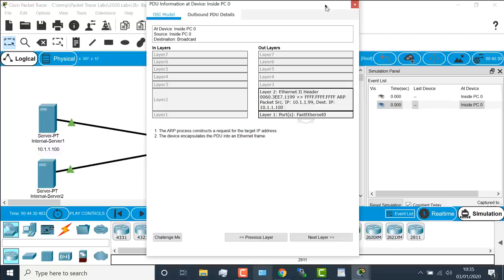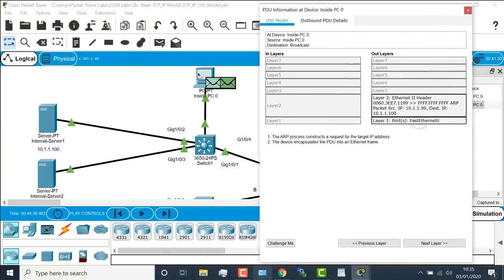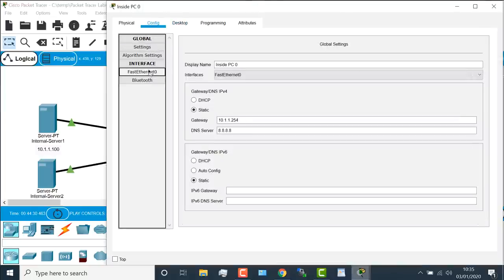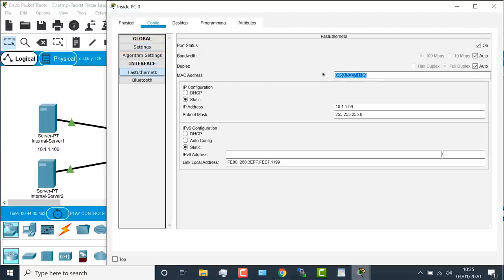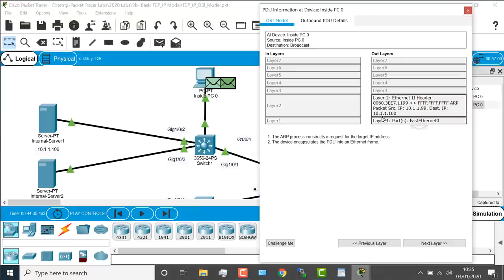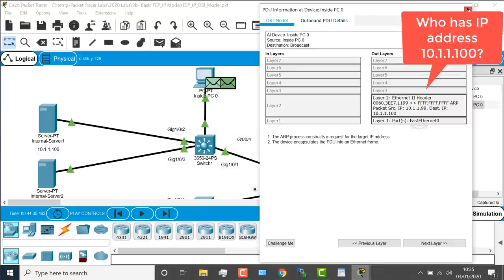The first packet is ARP. On Ethernet, devices communicate using what's called a MAC address — a MAC address is a burnt-in address on a network interface card. So I'm connecting from this PC to the server. The PC doesn't know the MAC address of the server. We can see the PC's MAC address by going to the config of the PC, then Fast Ethernet — notice the MAC address ends in 11.99. So this PC is ARPing, or requesting via Address Resolution Protocol, the MAC address of the server — basically asking who has this IP address.